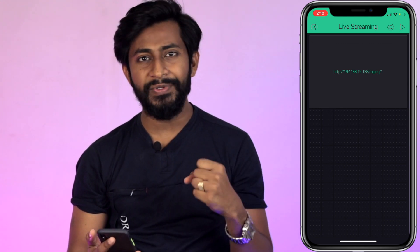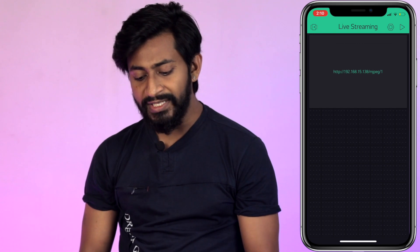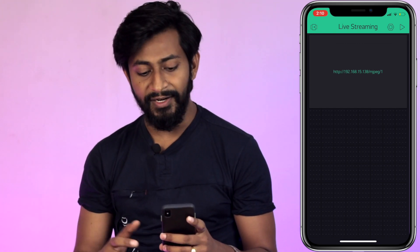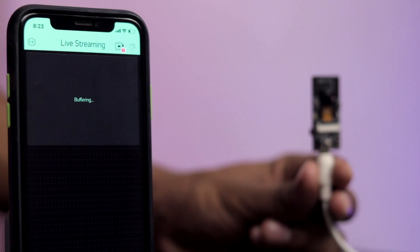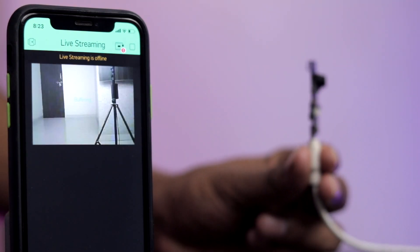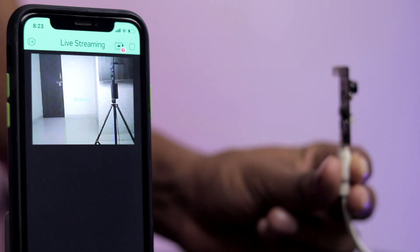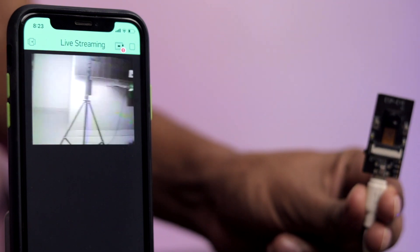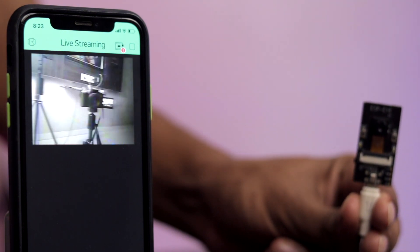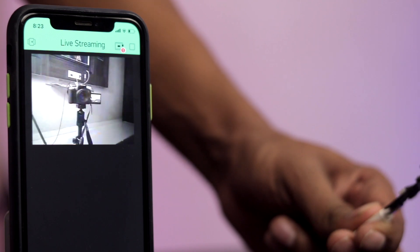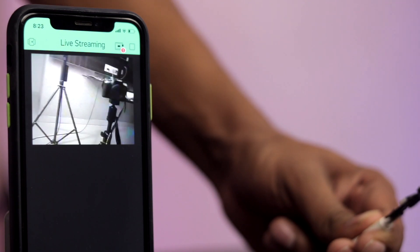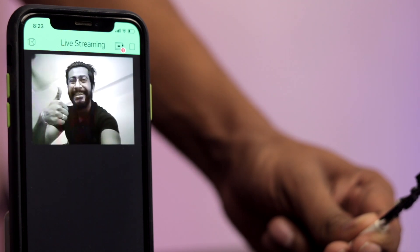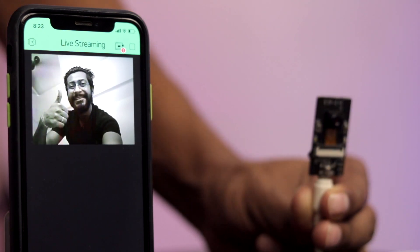Make sure your phone is connected to the same Wi-Fi network the ESP32-CAM is connected to. Click the play button and as you can see, we're able to stream live video straight from the camera to our smartphone. There is a bit of lag inside the Blynk application, which was not present in the web browser — I'm not sure of the reason, so let me know in the comments if you do.